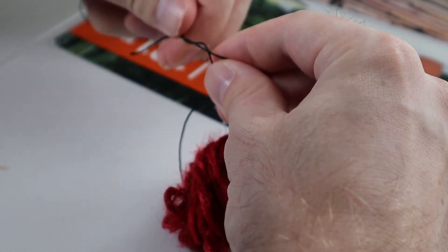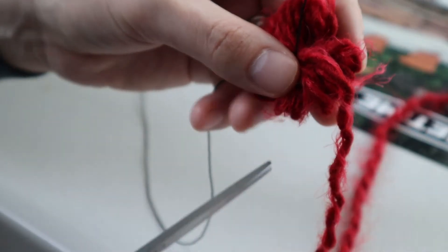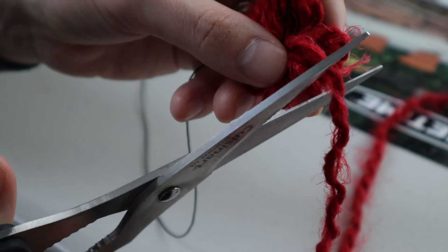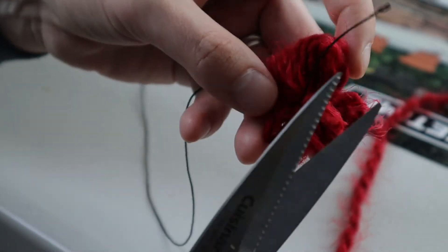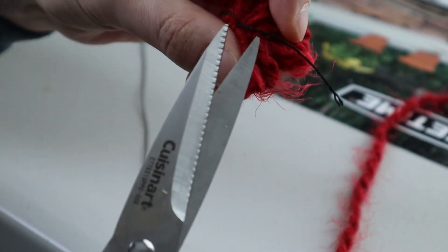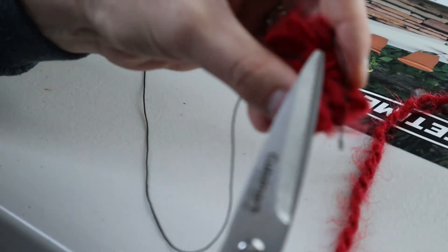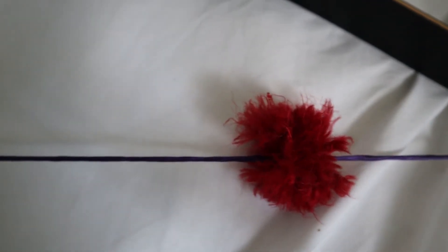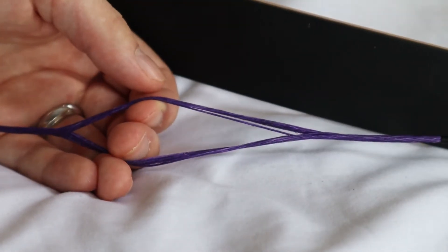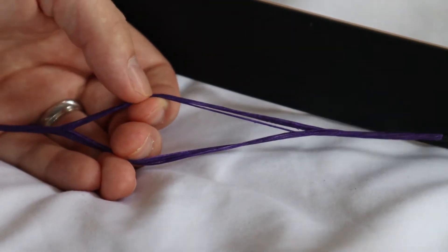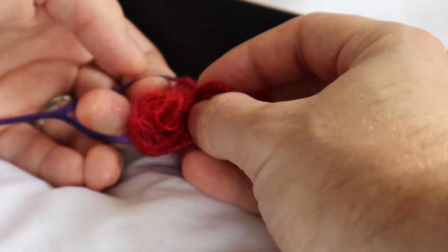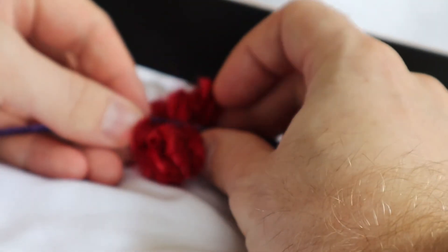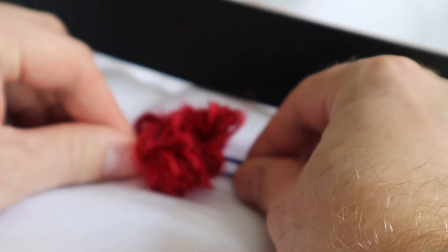Once you have it tied off, you're going to cut off the end and then cut the two strands of string. Once that's done, we're going to put it on the bow string. You're going to separate your bow string into two halves. Mine has 14 strands, so I'm going to take seven on one side and seven on the other side and slip this right in the middle.